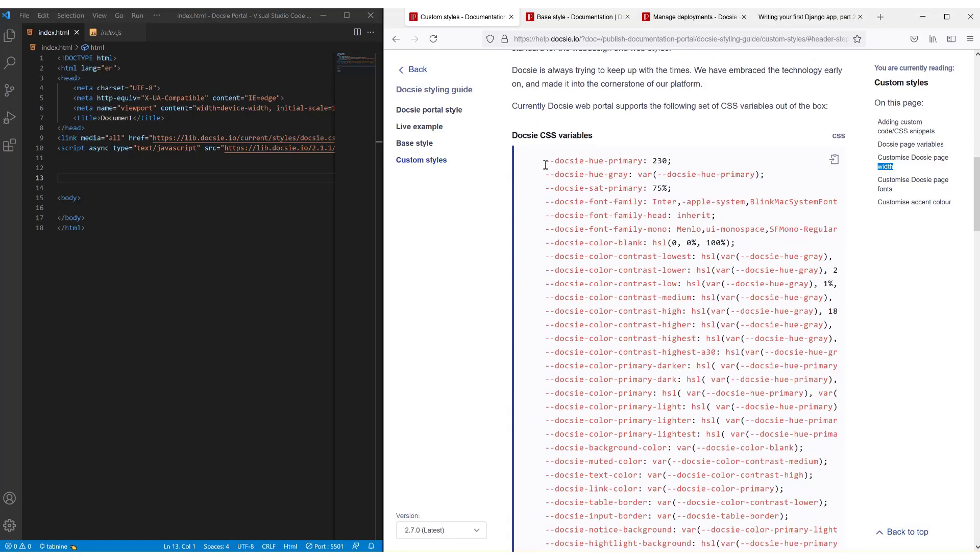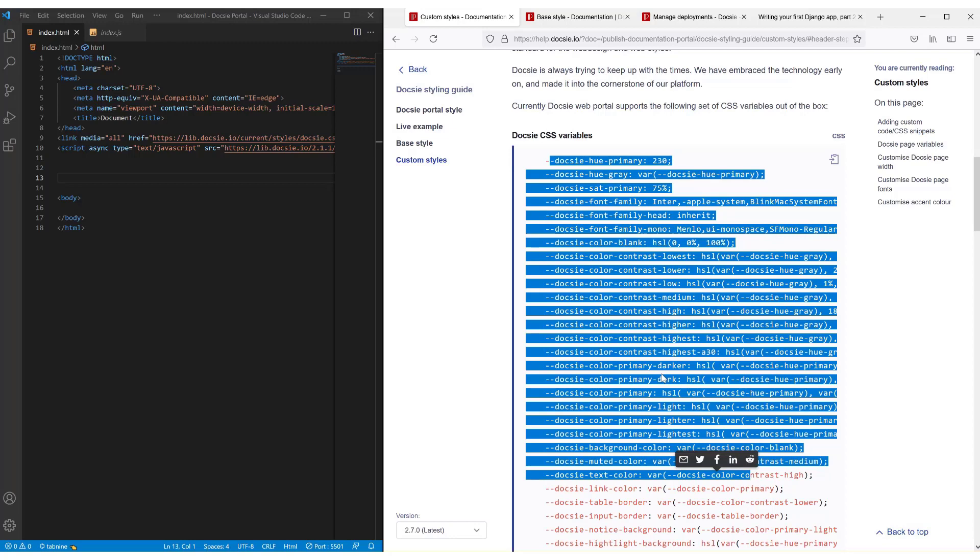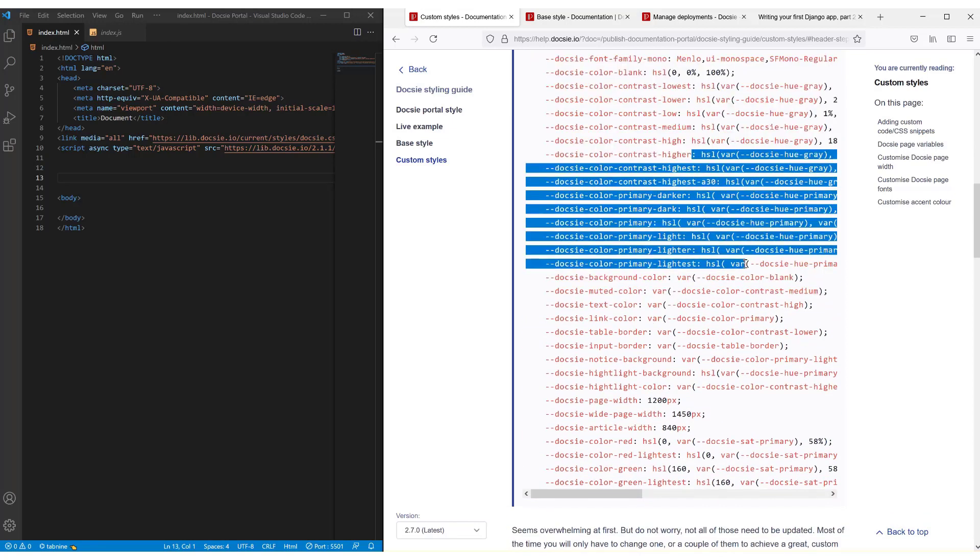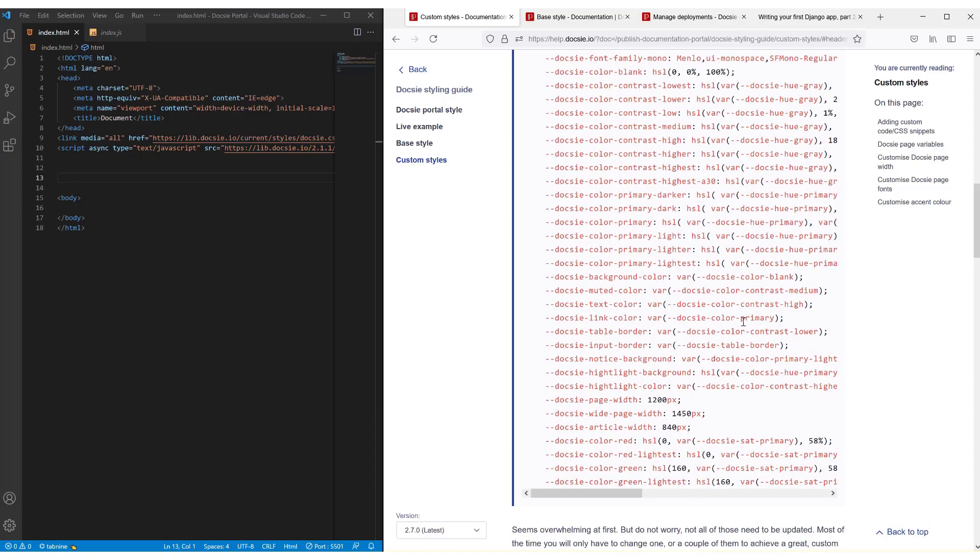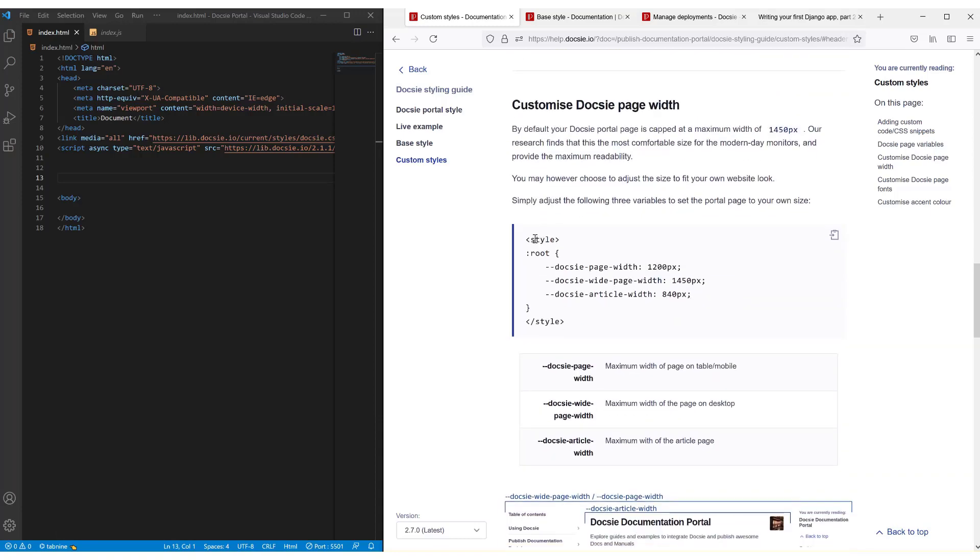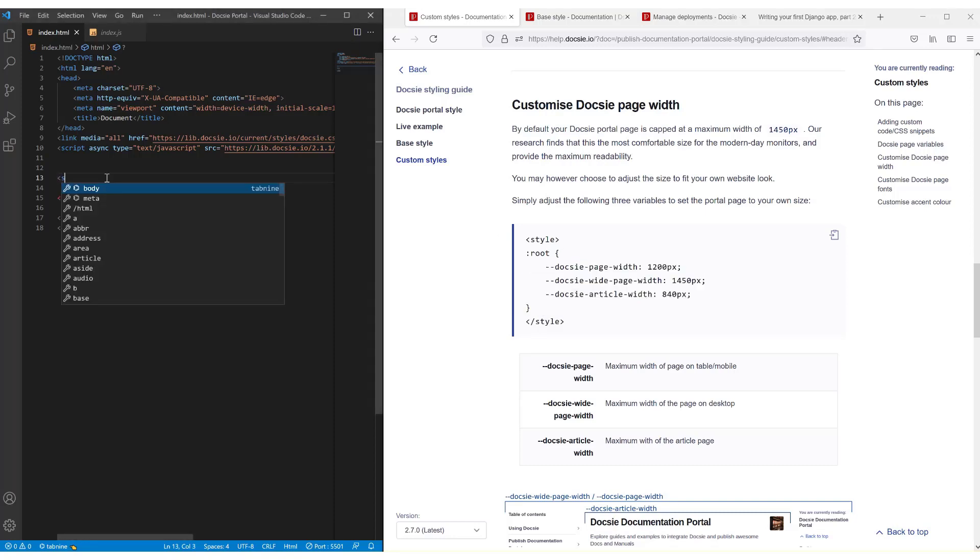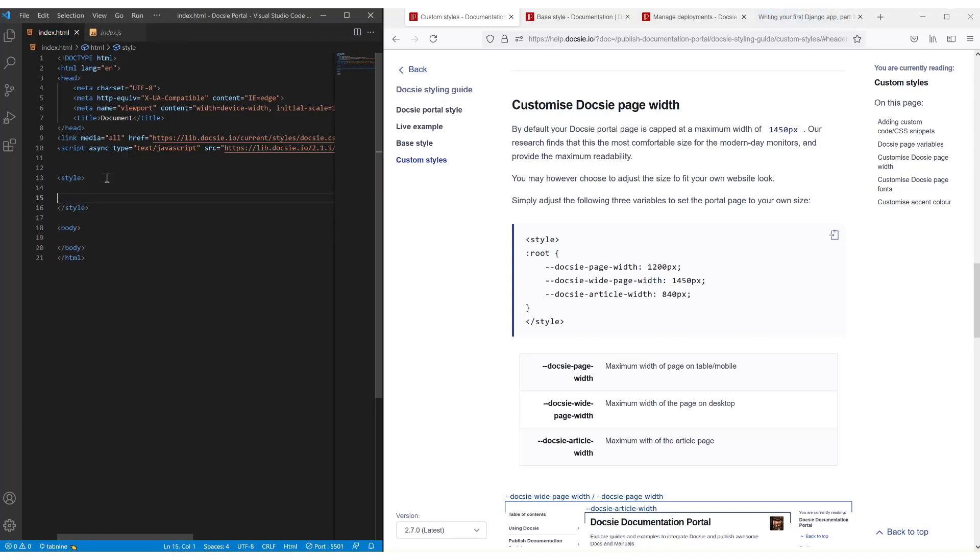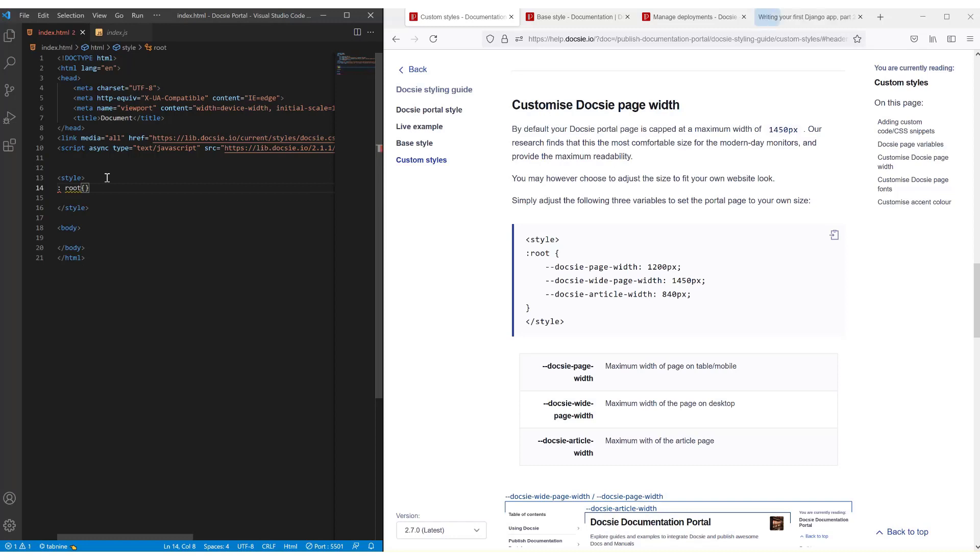Now here are the examples of the various variables and custom styles which you can add to the Doxy portal. And basically you can do so by using this and this and then plugging them right in. So it's as simple as typing in style and then root and that's it. And now we can plug in whatever code we want.